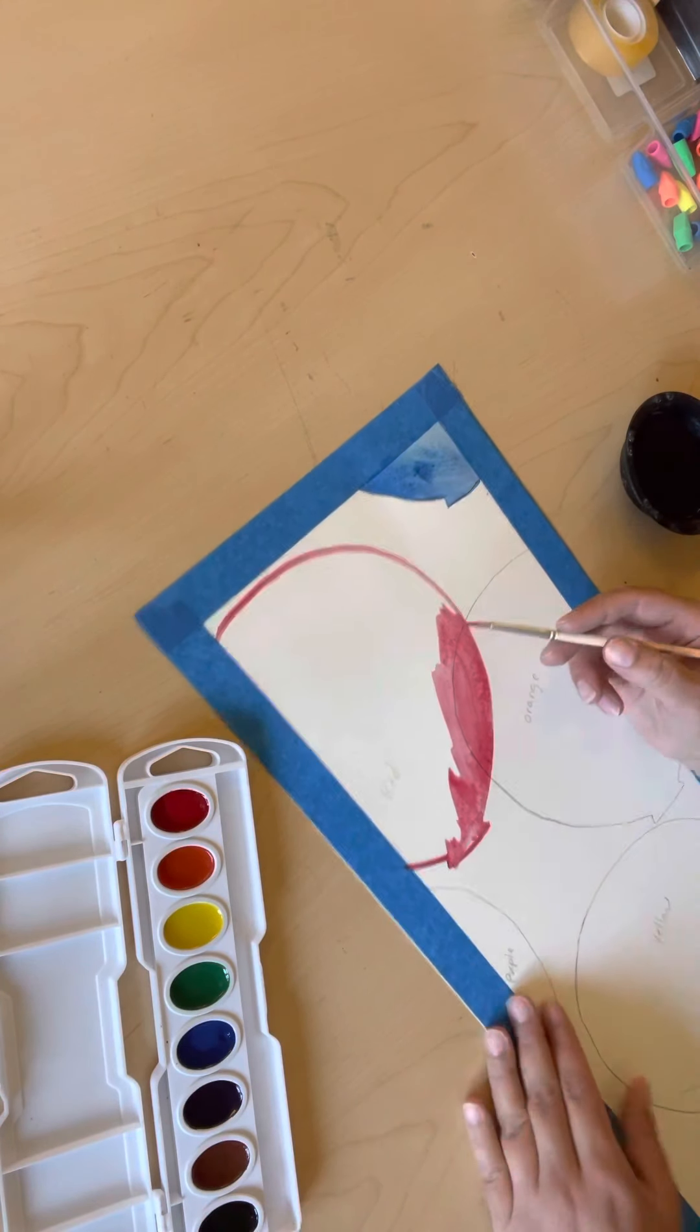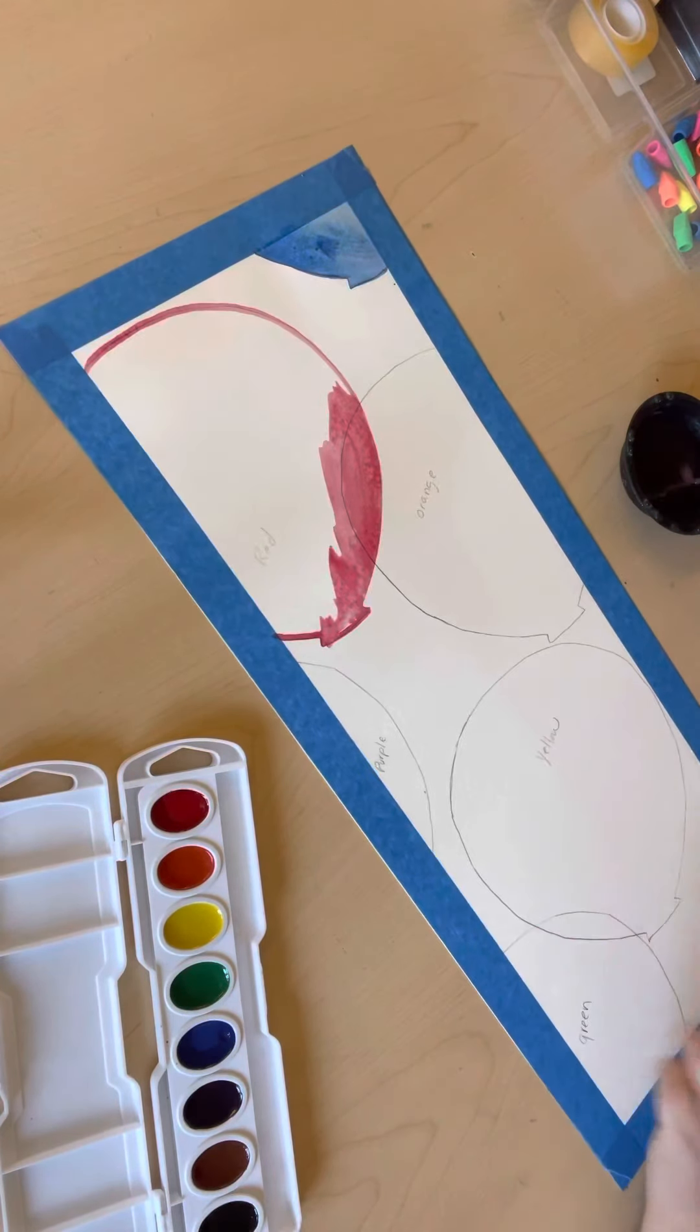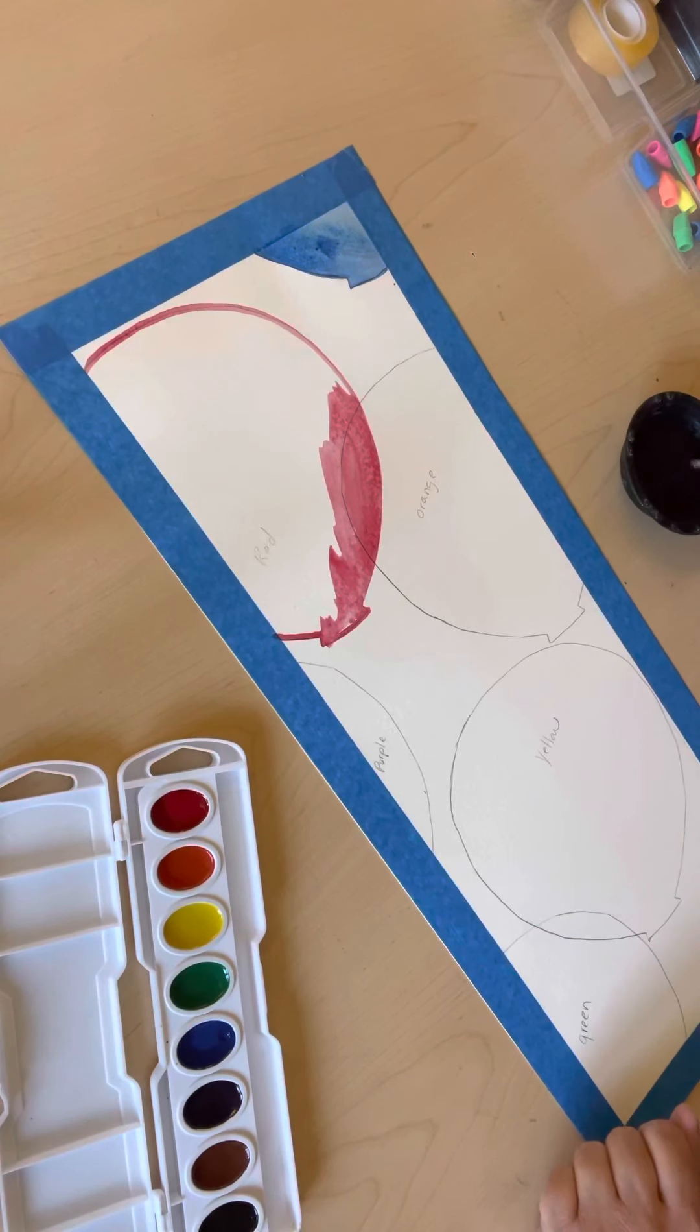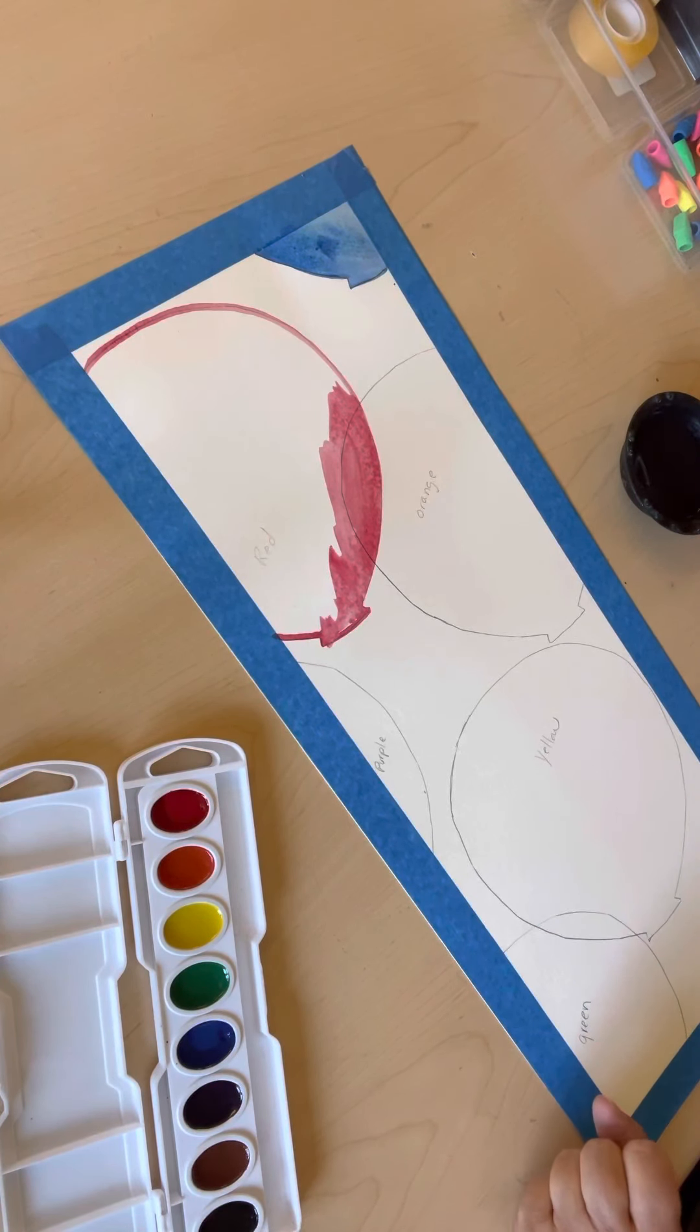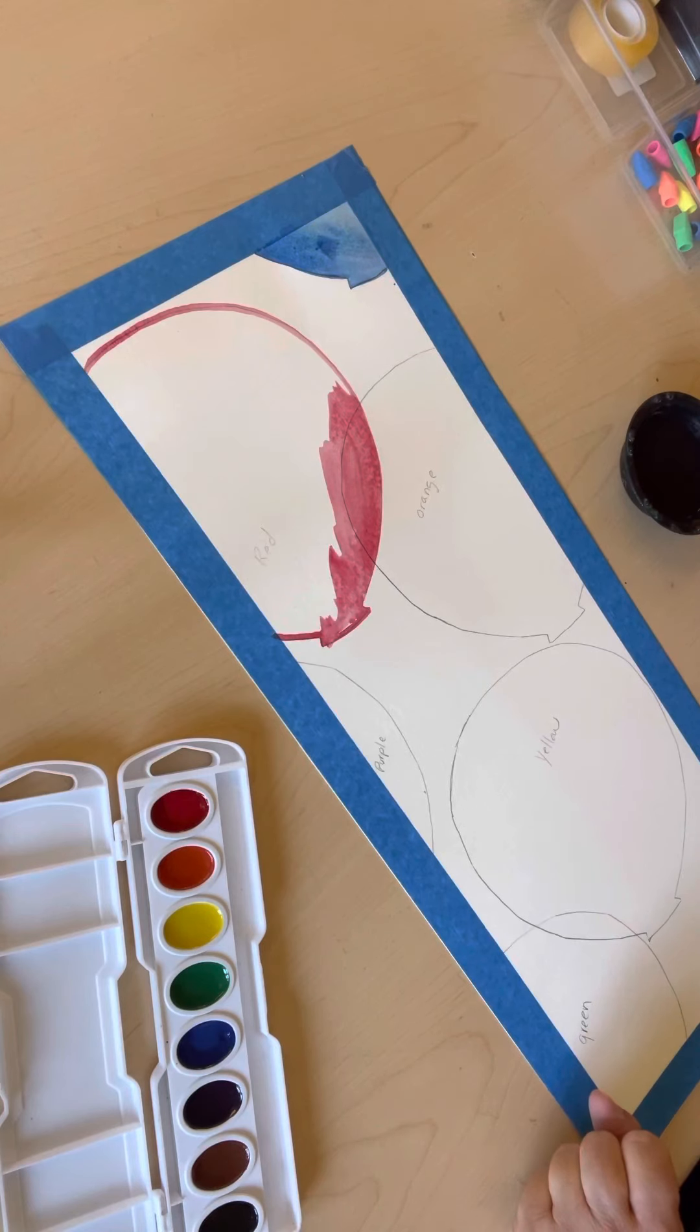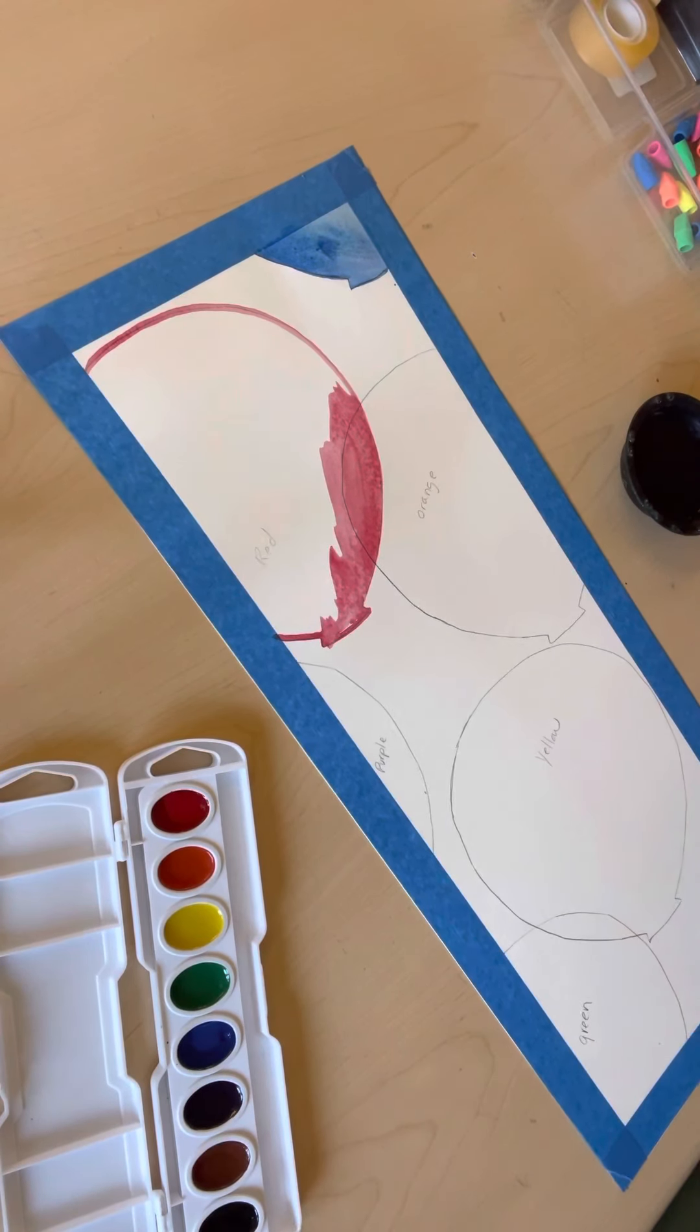Once I'm done doing that, I'll clean off my brush and paint my yellow balloon. And I will be done for the day because I want to let those set up before I do secondary colors tomorrow. Have fun painting!